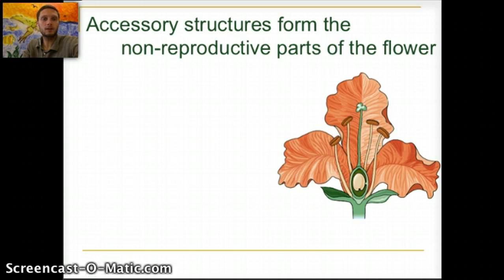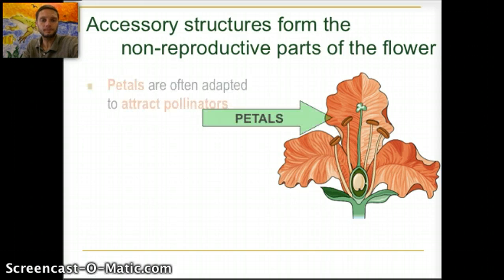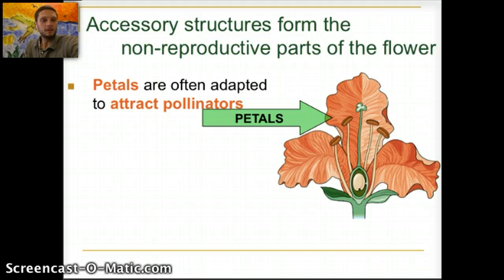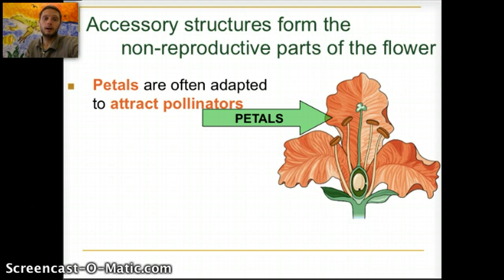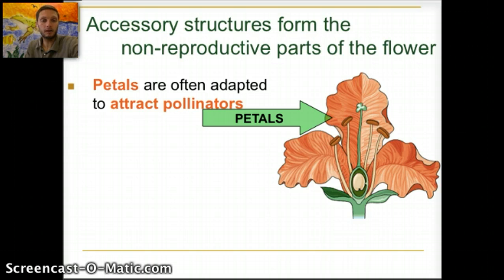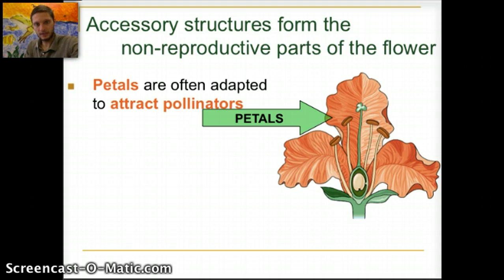There are also some non-reproductive parts of the flower. One of those would be the petals, which are often adapted to attract pollinators — they have various bright colors. The design or structure of petals is specifically adapted to help some pollinators land and be supported on them, while other flowers have petals adapted so that organisms can't land on them, making them very specific to a particular pollinator.